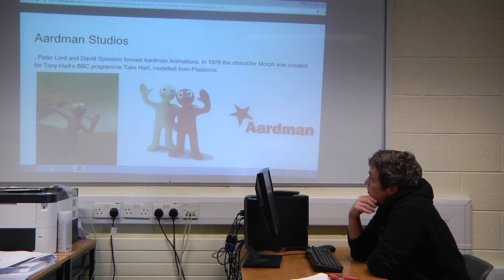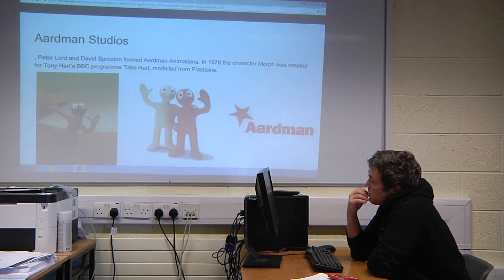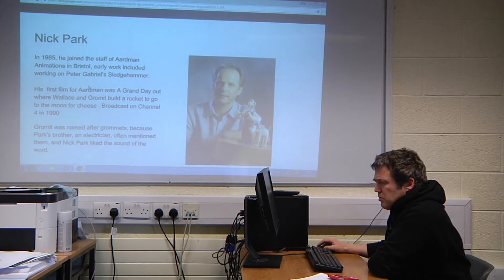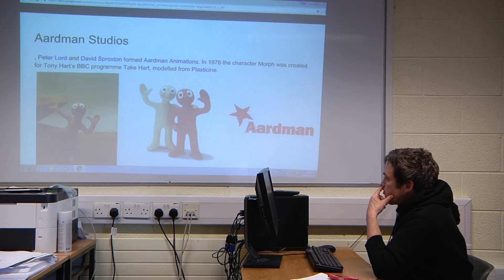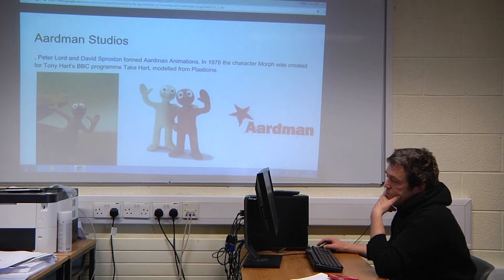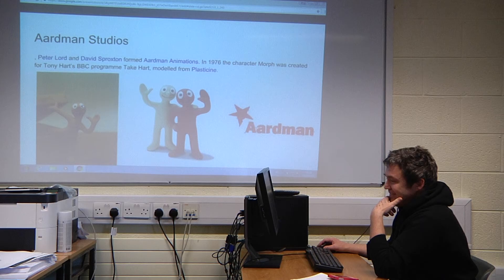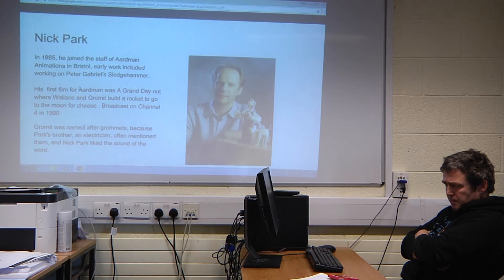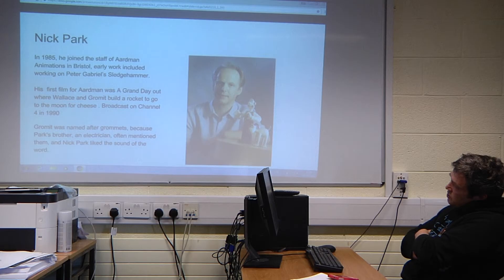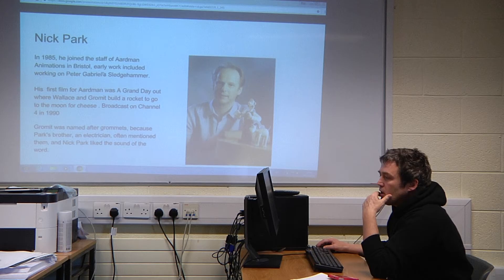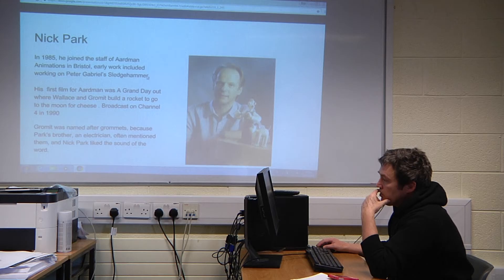Aardman Studios are the makers of Wallace and Gromit, founded by Peter Lord and David Sproxton. In 1976 a character called Morph was created — people from the 80s will remember this little plasticine figure. Nick Park joined in 1985; he had started writing A Grand Day Out as a kid while at Sheffield College. One of the first things he worked on at Aardman was Peter Gabriel's Sledgehammer music video, working on the chickens.